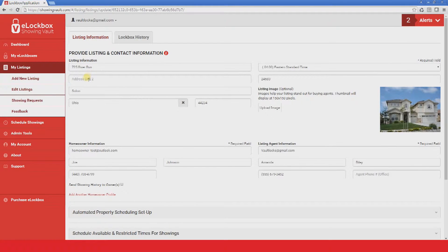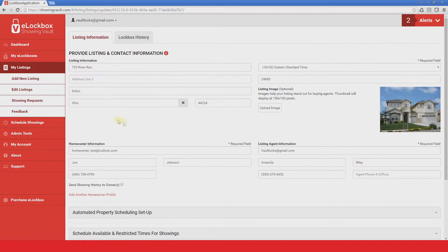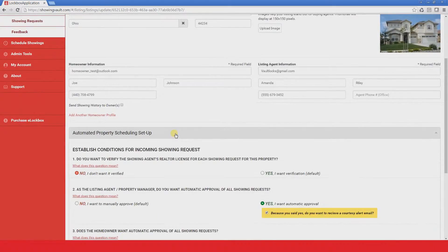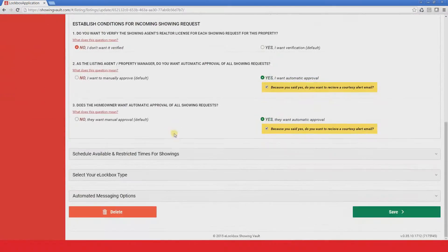Step 1. Listing and contact information. Step 2. Conditions for showing requests.